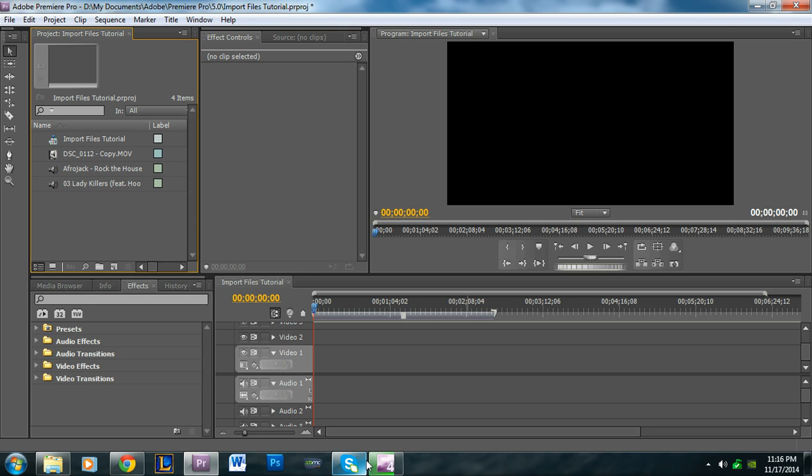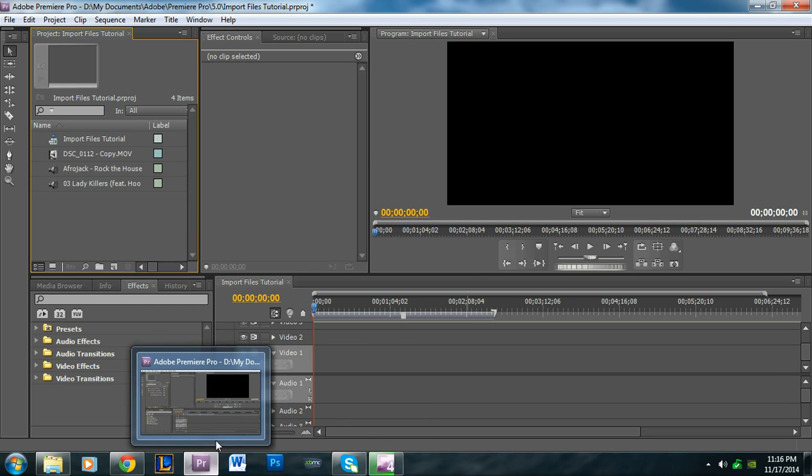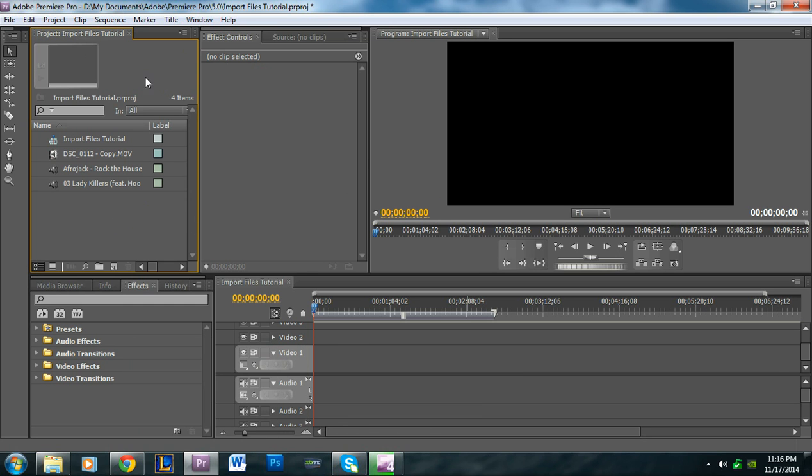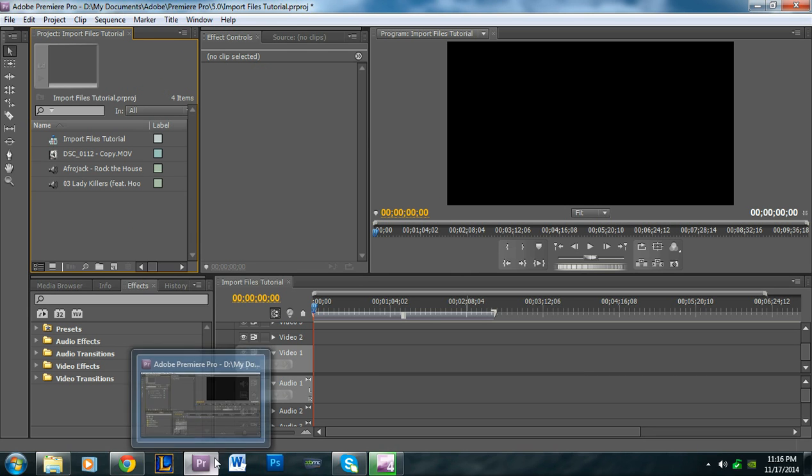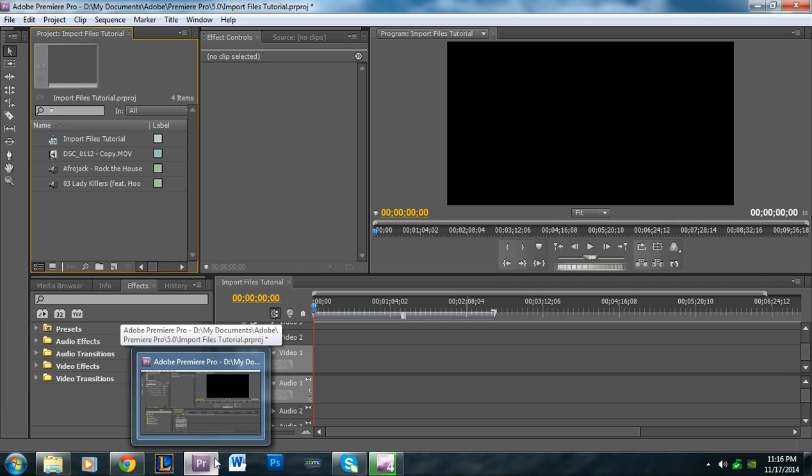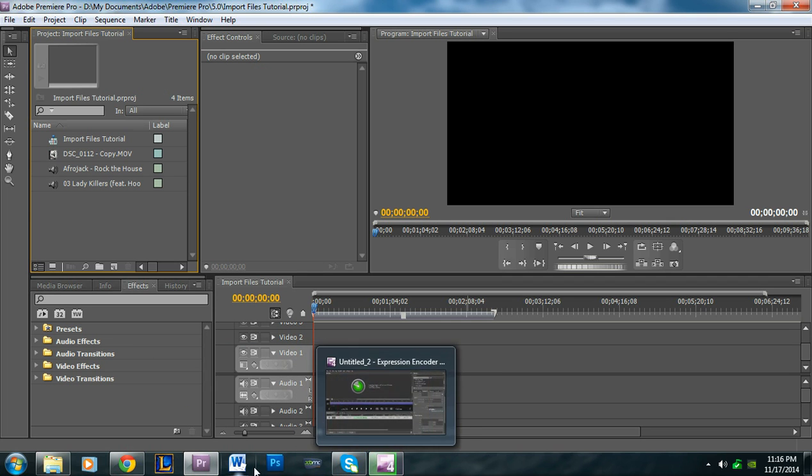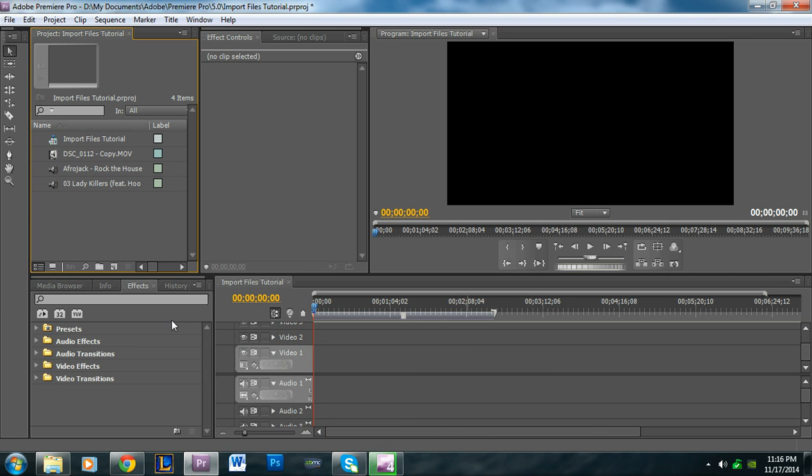That concludes this tutorial. It's super easy to import files, but I understand some people are using the program for the first time. Thank you so much for watching. I just created a Facebook page where you can ask questions, or leave them in the comments and I'll get back to you. Once again, I'm Alan from Premiere Pro Tips.